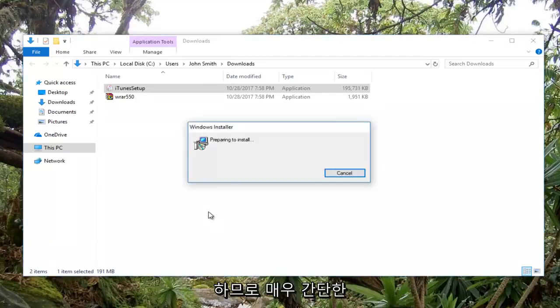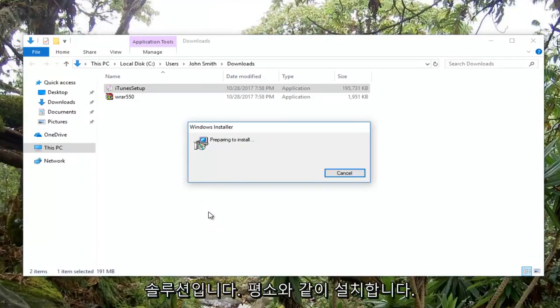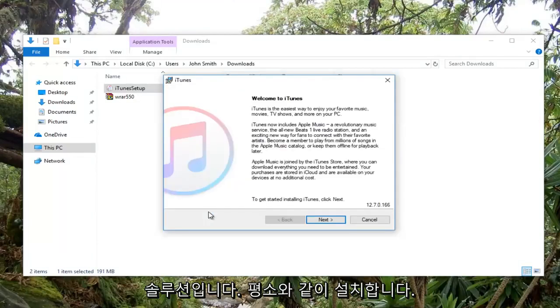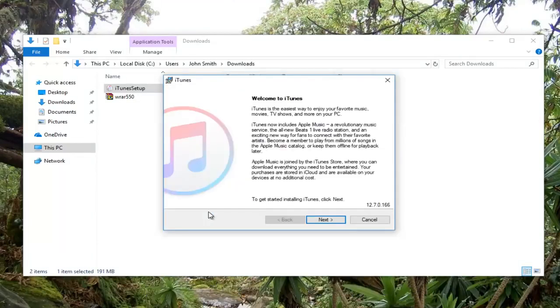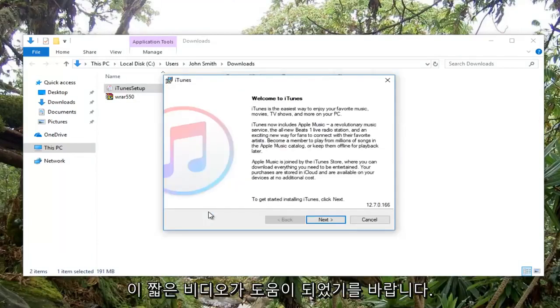So pretty straightforward solution guys. And you would install it like you would any normal application from here.